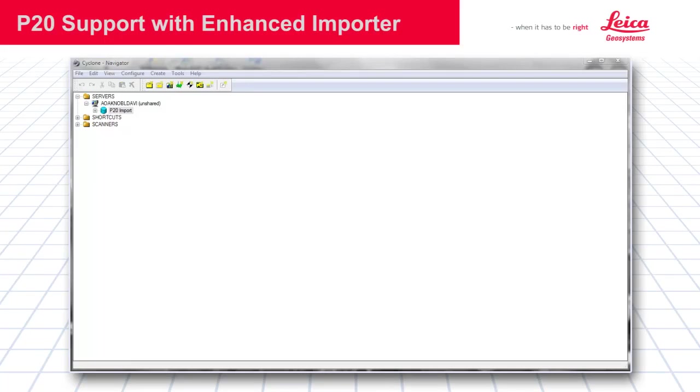Cyclone 8 introduces support for the new Leica ScanStation P20 and an advancement in importing infrastructure that greatly improves the data management performance for all large-scale scanning projects. The work done in Cyclone to support P20 data resulted in advancements to the importing architecture.